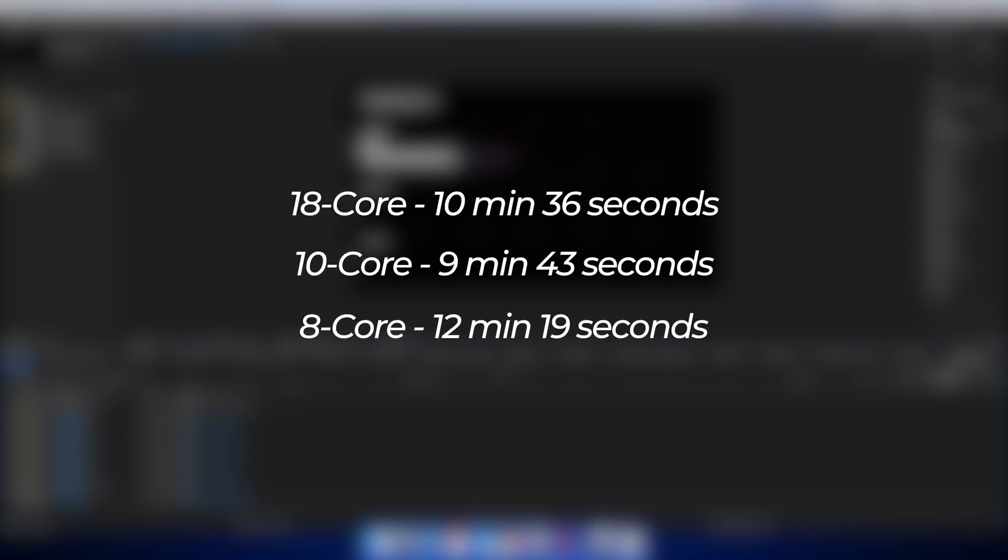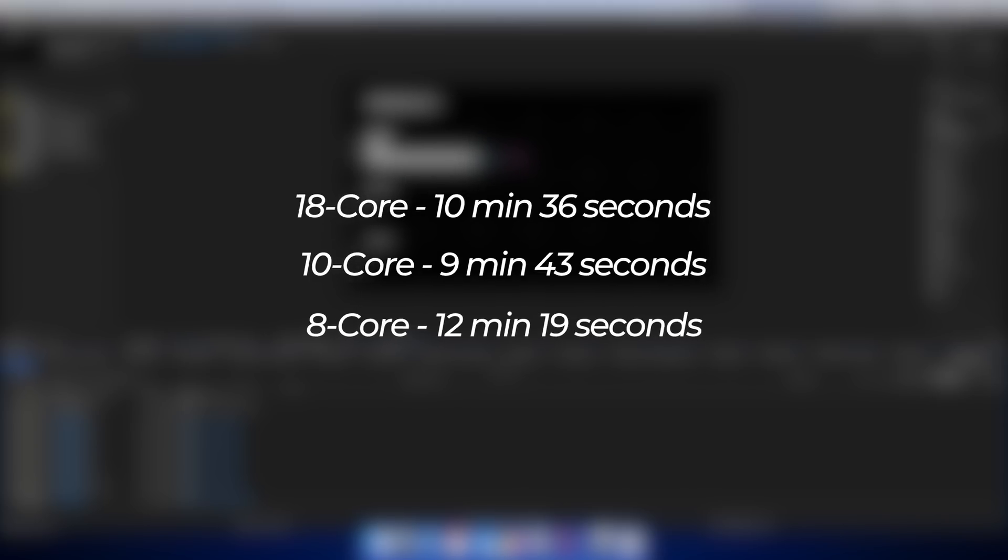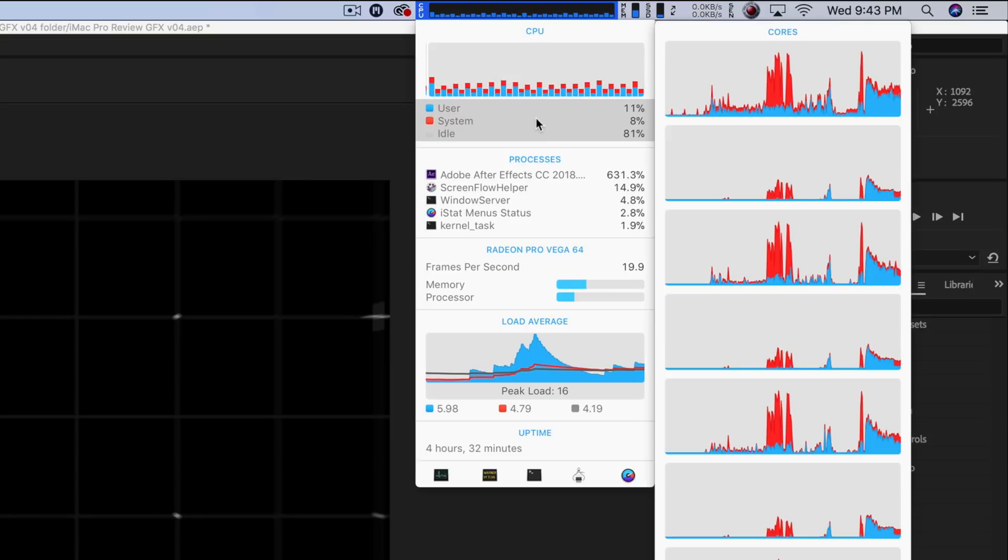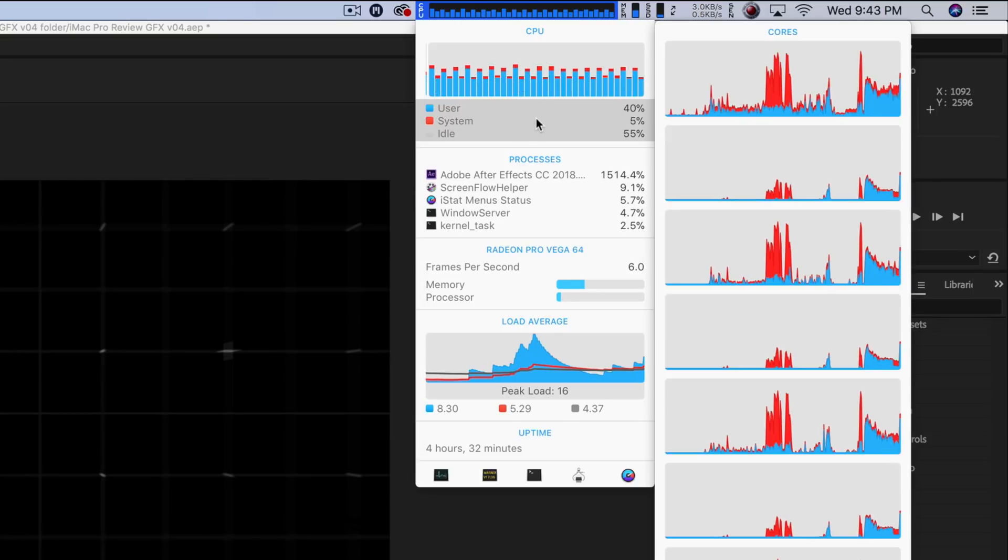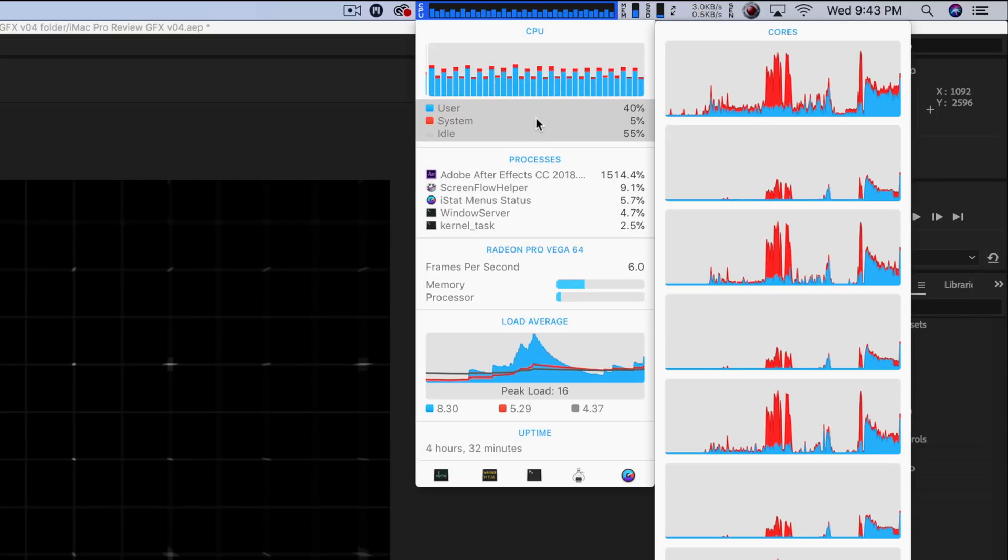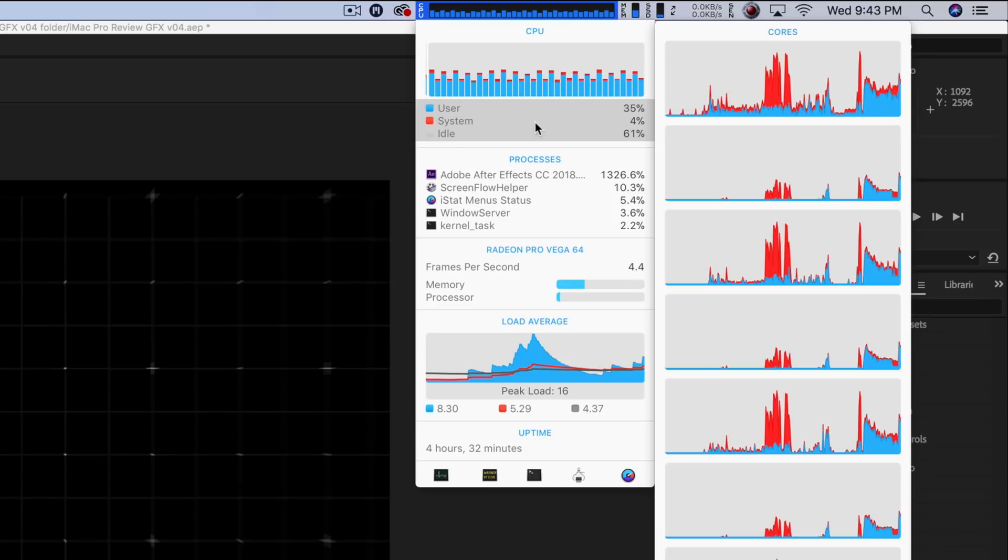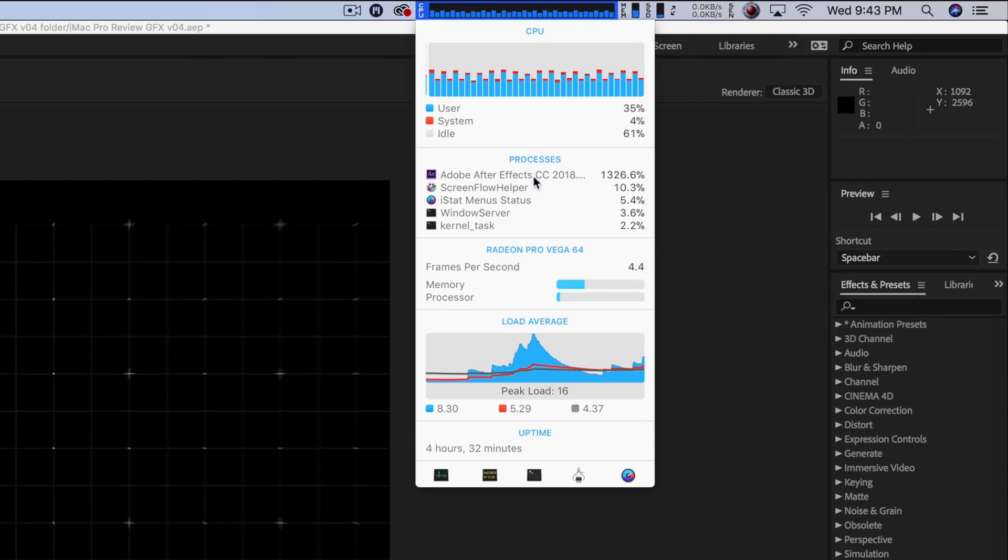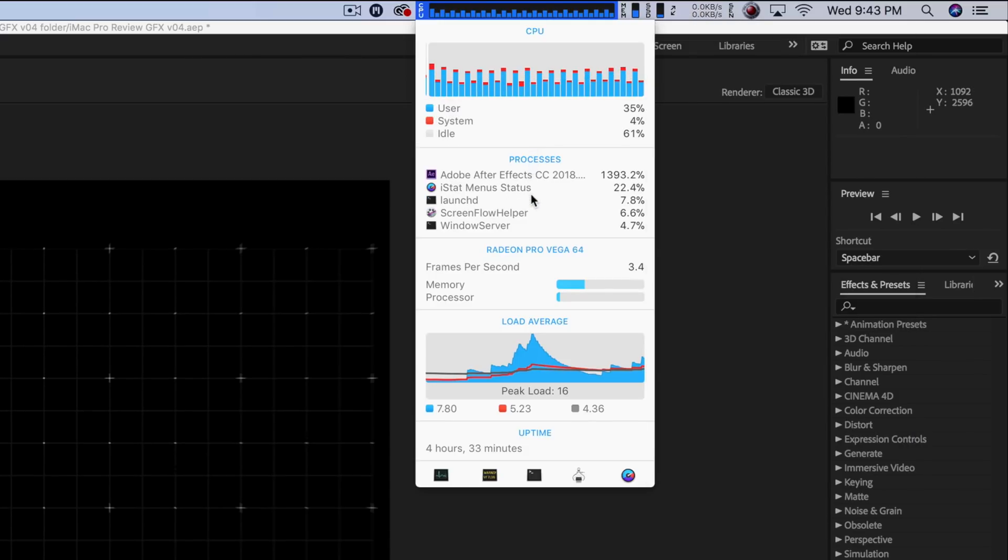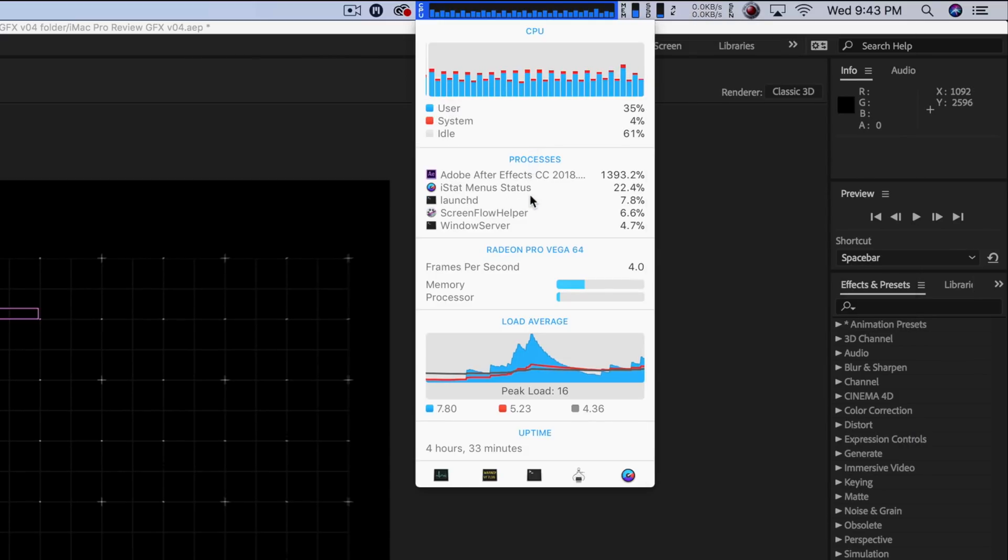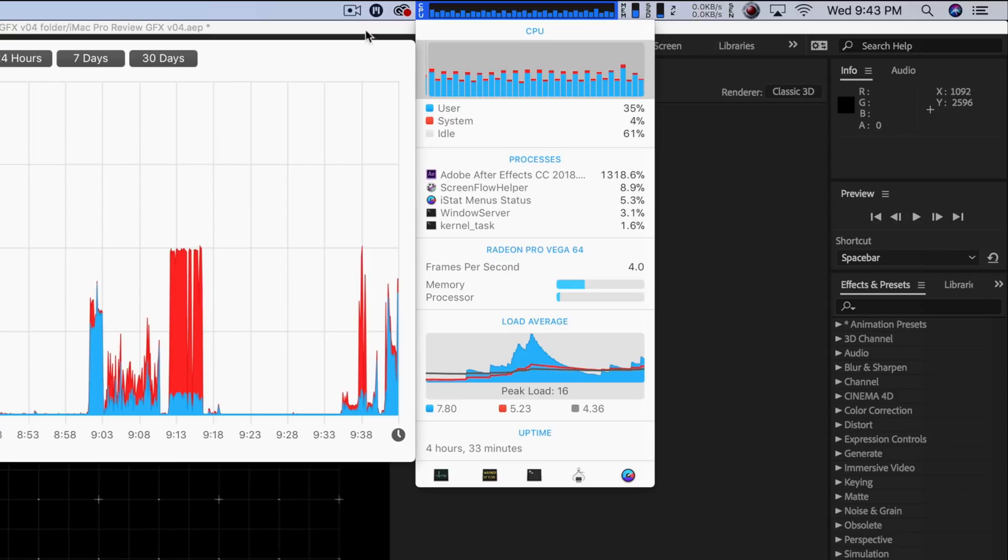These numbers kind of tell me a couple different things. One, the clock speed on the 10 core iMac Pro here, in this case, definitely makes a difference. And two, based off those comparisons against Adobe Media Encoder, Adobe is clearly not taking full advantage of the hardware on these iMac Pros.